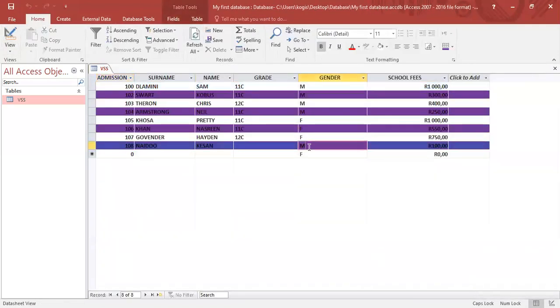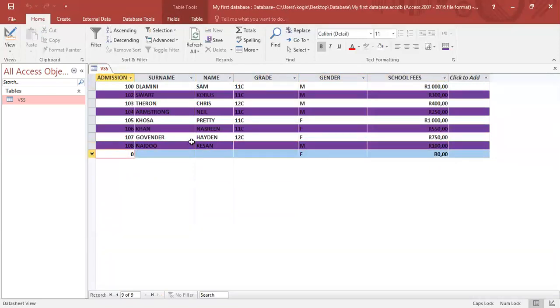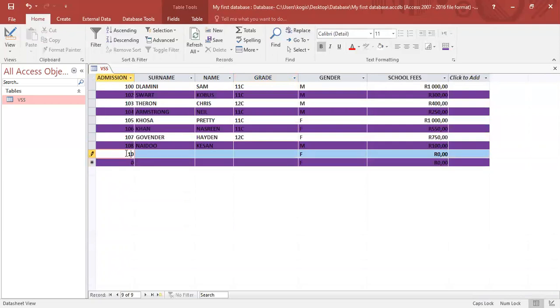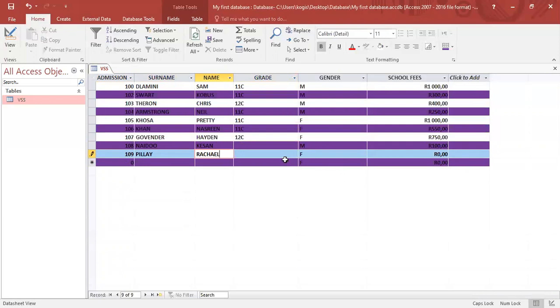Okay. When I click there, it will request. Let's go 109 here. And we will go with Rachel. And I'm going to leave this blank. Go with female. Leave that.